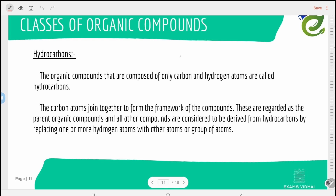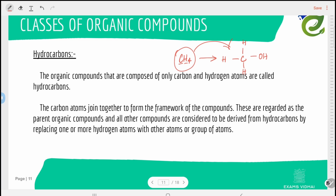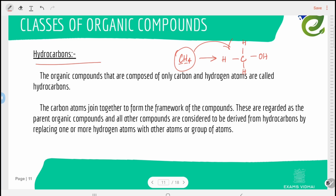For example, methane is a parent hydrocarbon containing only carbon and hydrogen. It also demonstrates tetravalency as it has four bonds. If one hydrogen in methane is replaced by an OH group, it forms an alcohol. Therefore, all other functional groups are formed only by replacing one or more hydrogens in the parent hydrocarbon.